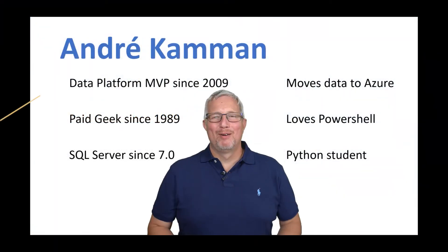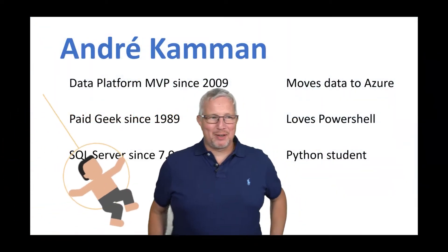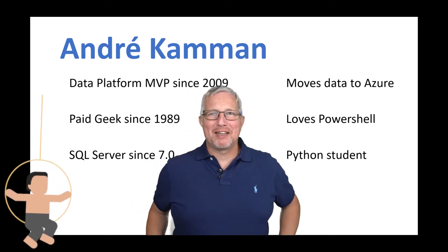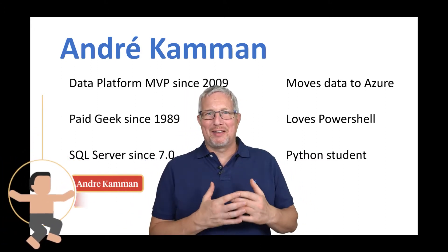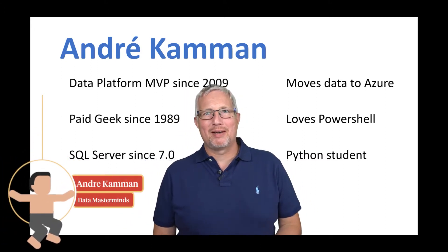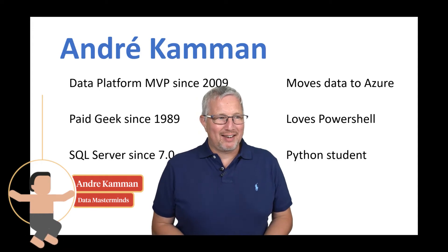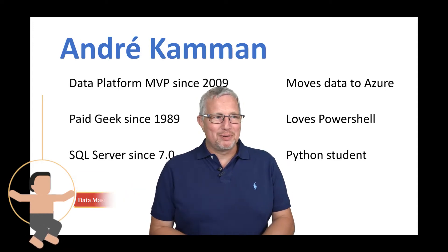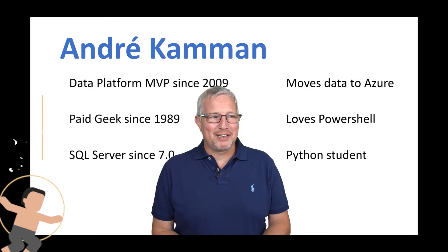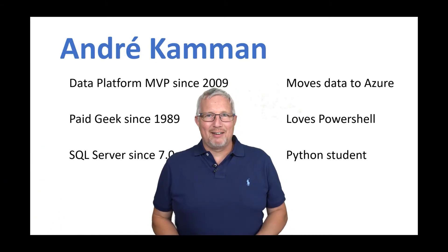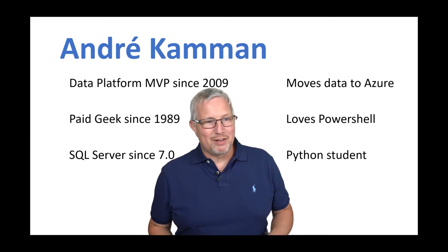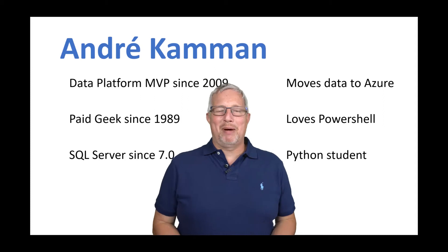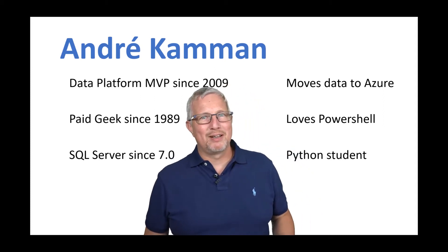Hi, welcome to my SQL Bits session on a Python Primer for DBAs. I am André Kamman. I'm from Amsterdam, Data Platform MVP since 2009. Work in IT for over 30 years. I work with SQL Server. I am a big fan of PowerShell but also a Python student.